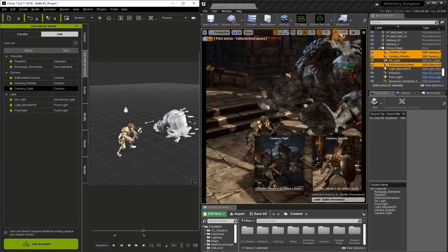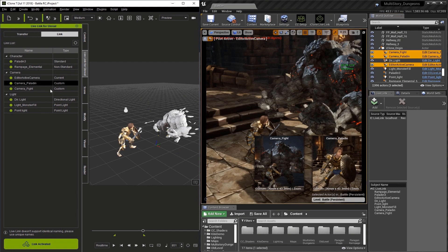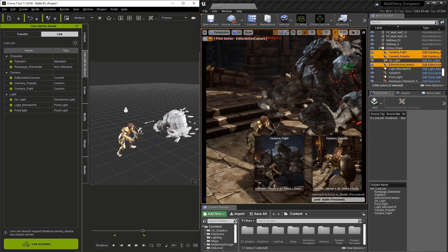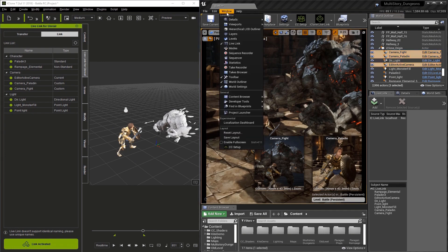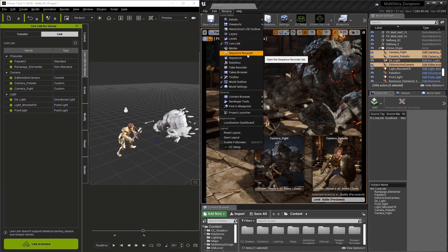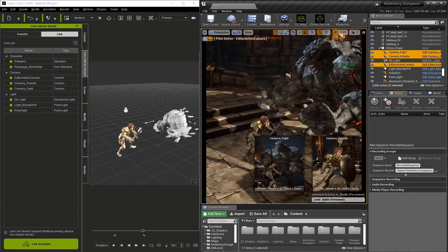There are several objects we're transferring with live link: both characters, several cameras, and lights. Let's go to Unreal Engine and open the sequence recorder by going to Window and finding Sequence Recorder.